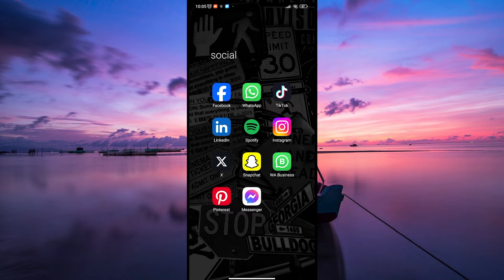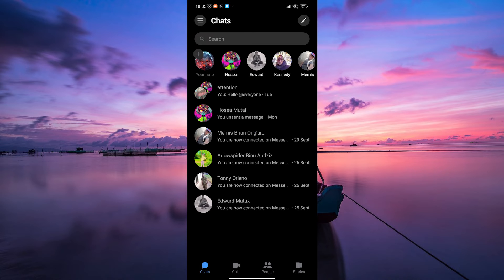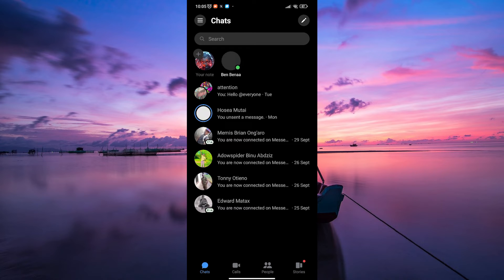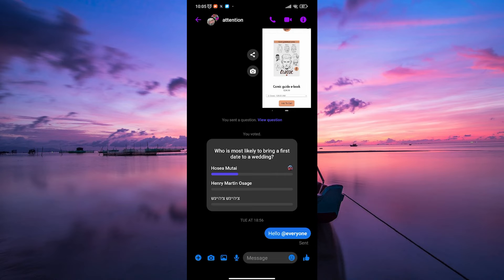Then, open the Messenger app on your device. Ensure you're logged into your account. Next, go to the chat where you want to pin a message. Find the specific message you wish to pin.